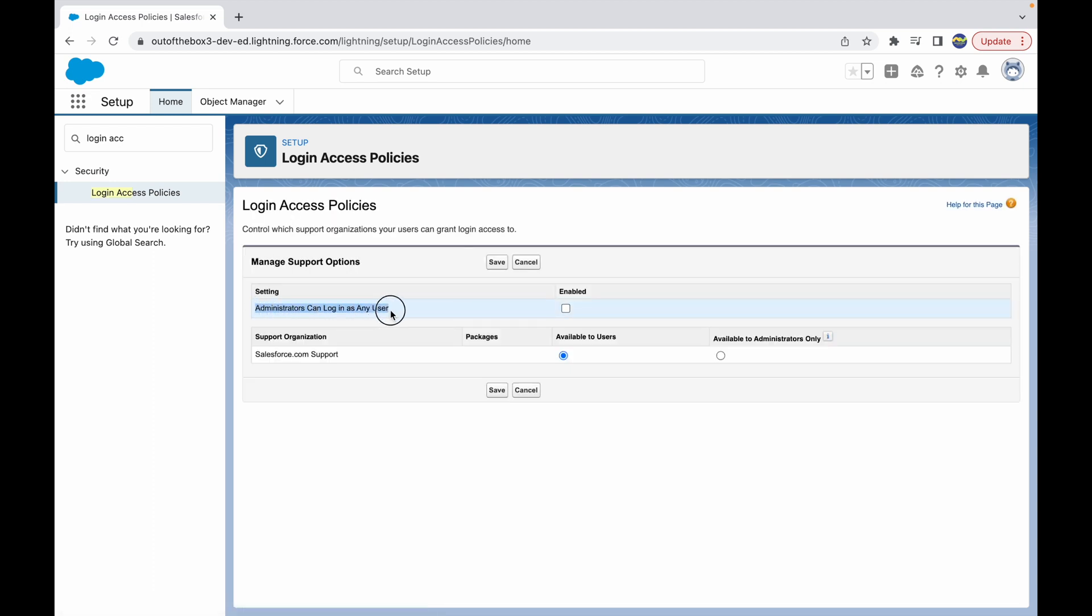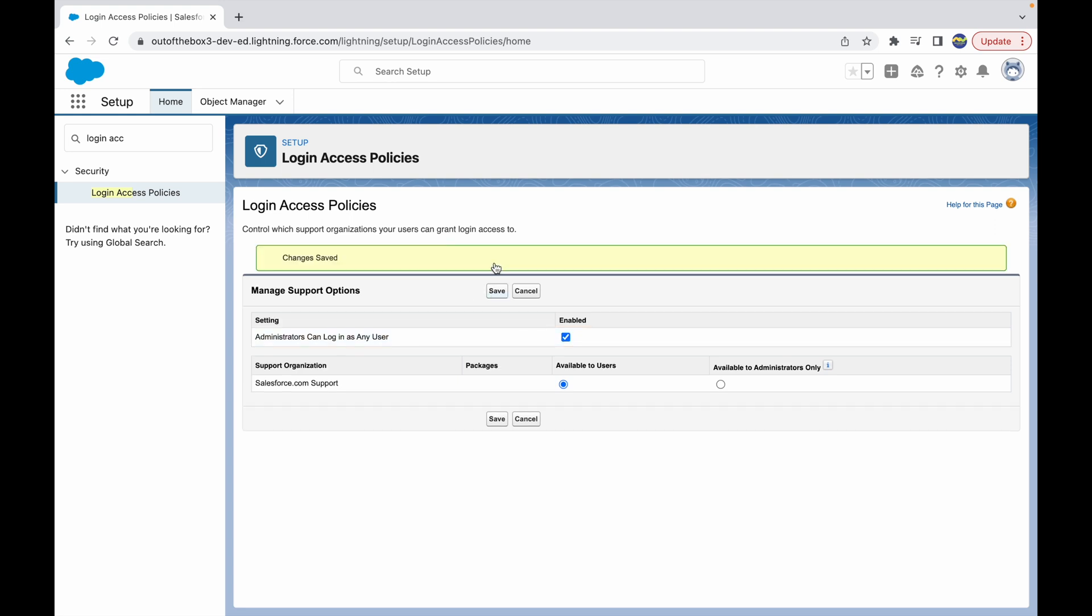Here you'll see there's something called 'Administrators can log in as any user'. Based on the login access policy, you can grant users login access. Once you enable this, you can click on Save. Once this is saved, let's go back to our Users tab.